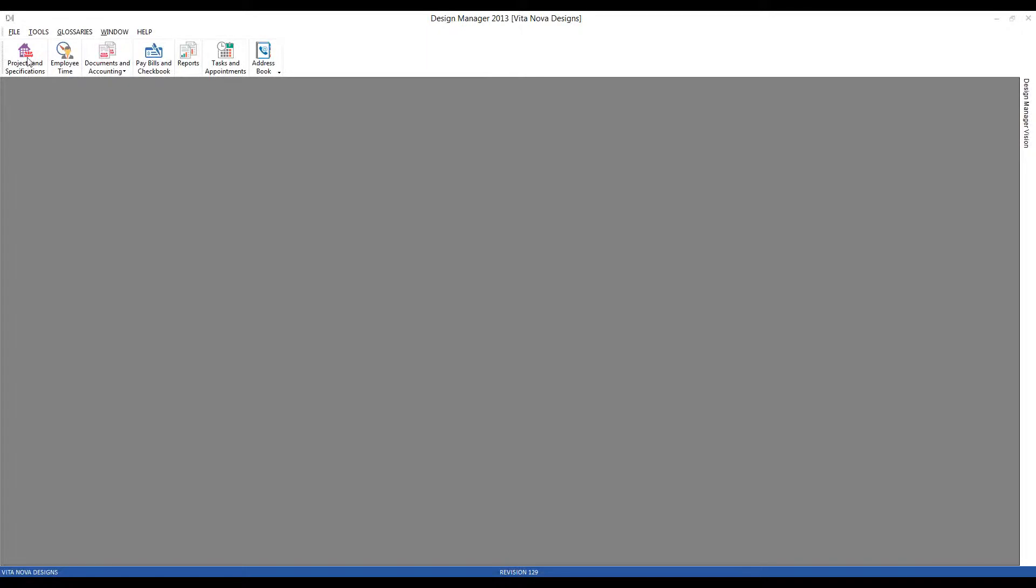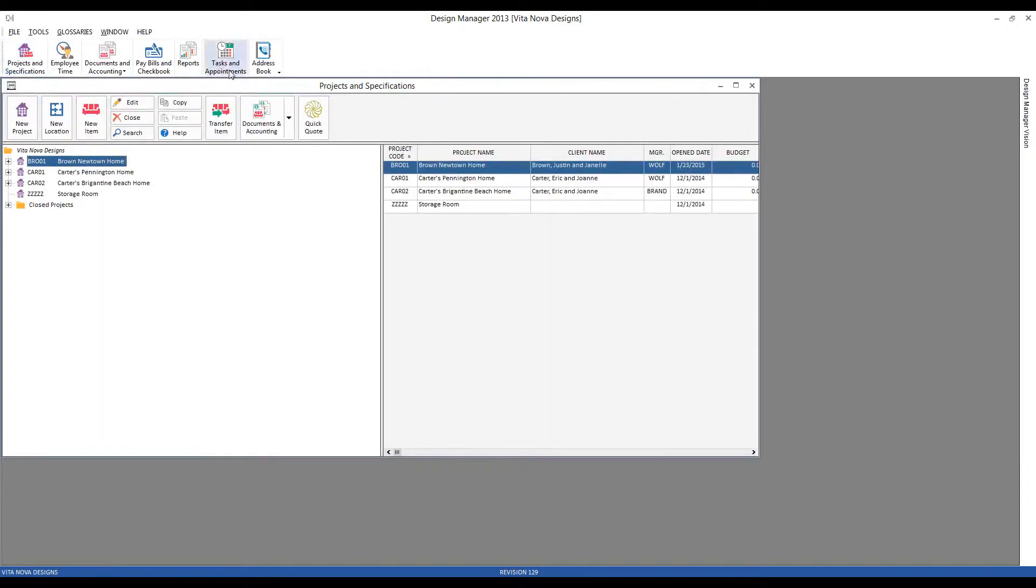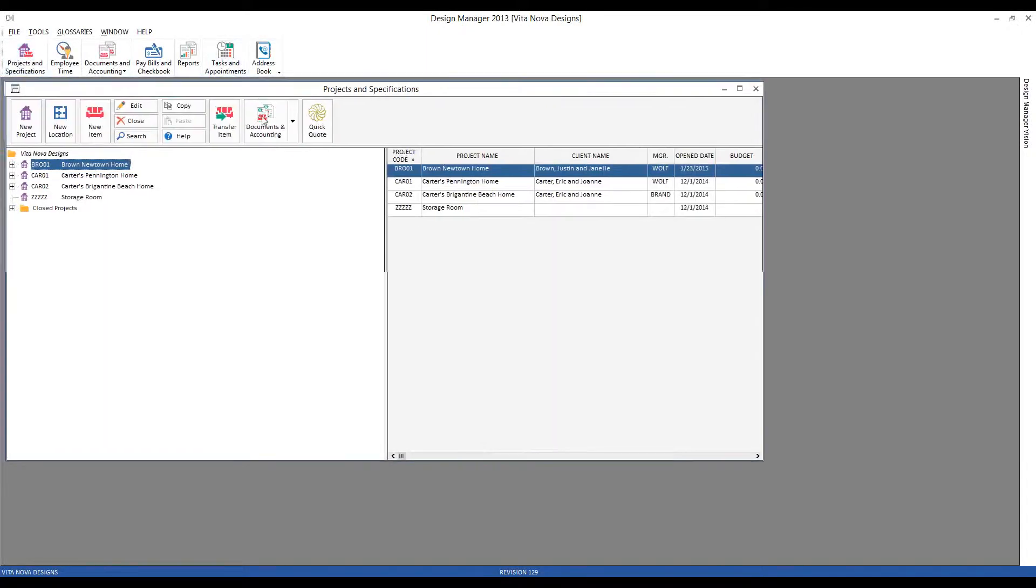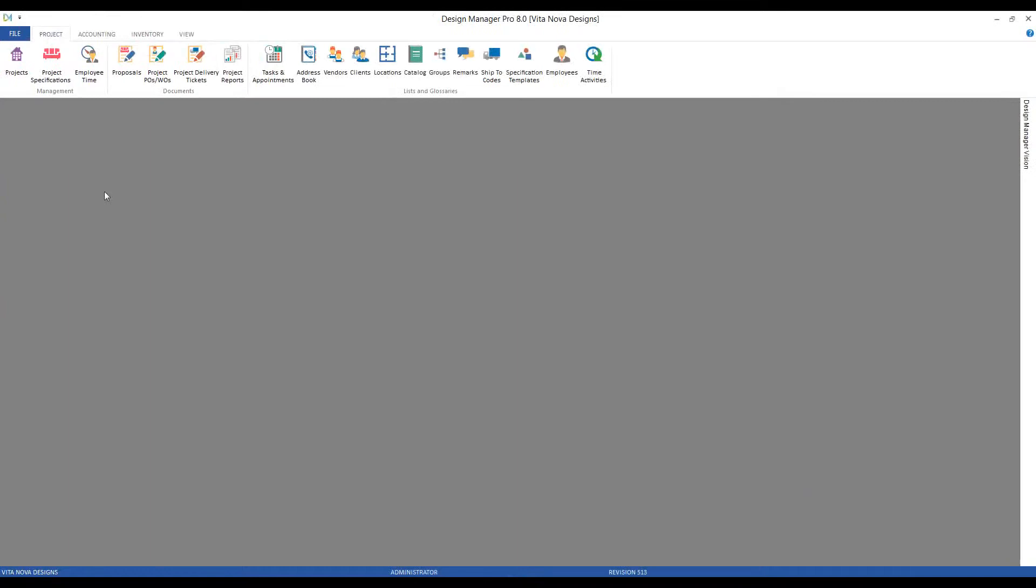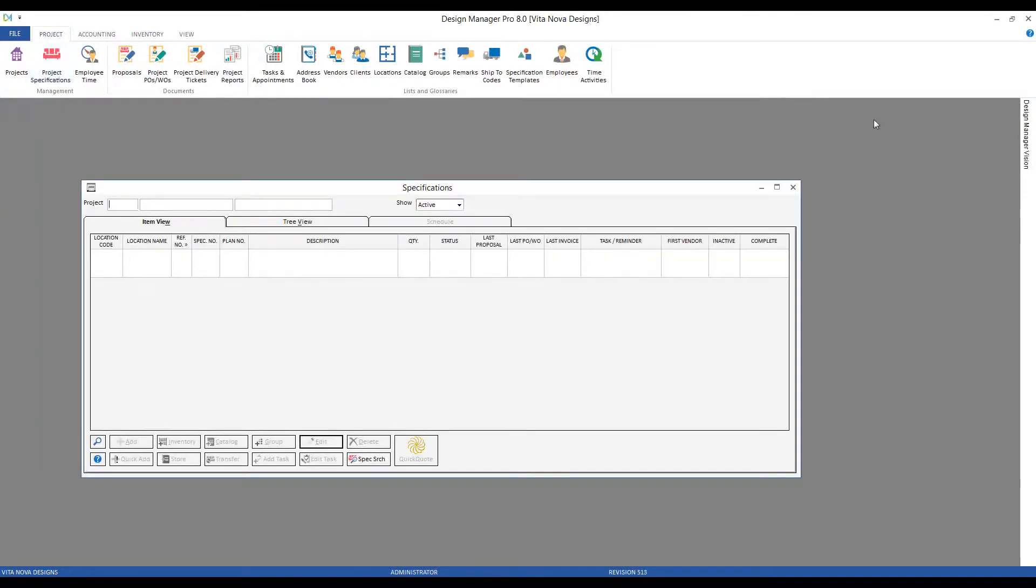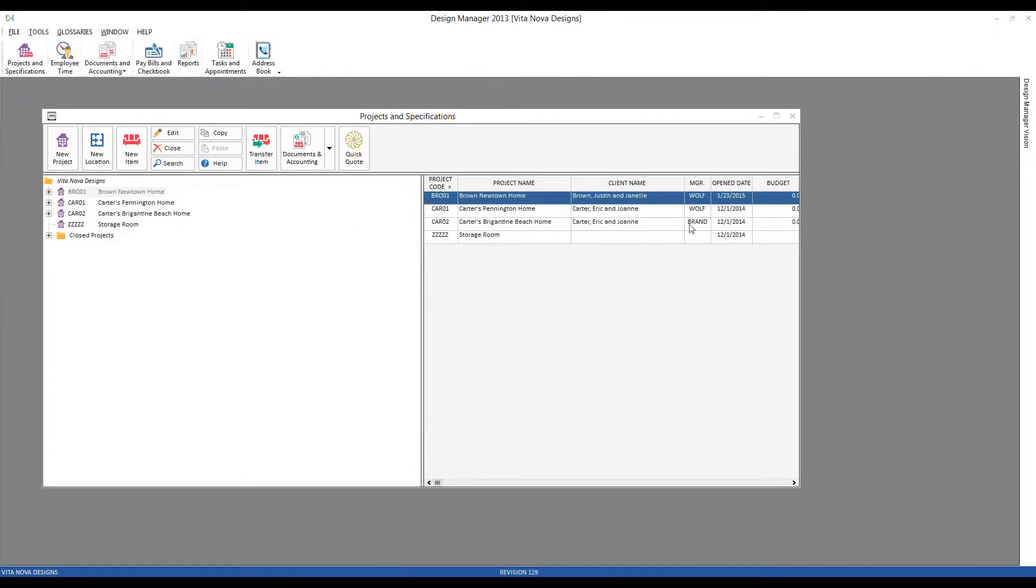So we'd simply go to our project and specifications in Design Manager, and in Professional, of course, you would go to your project and specifications and enter in your project code. We'll use our Brown new townhome for our example.